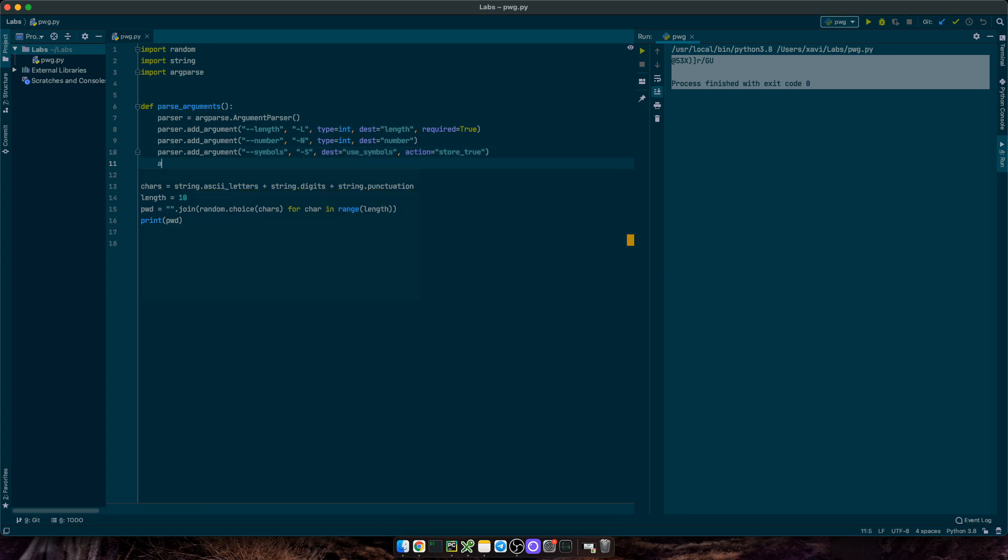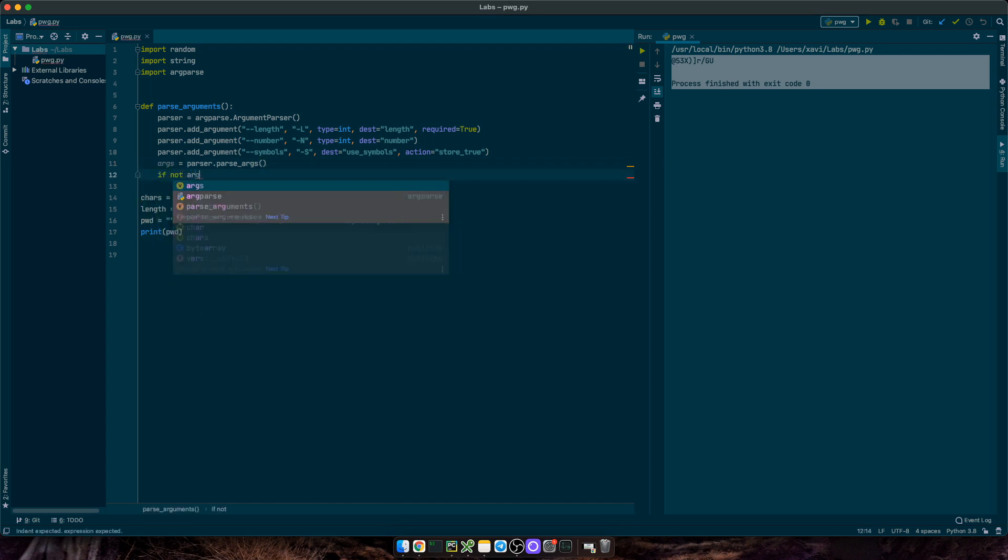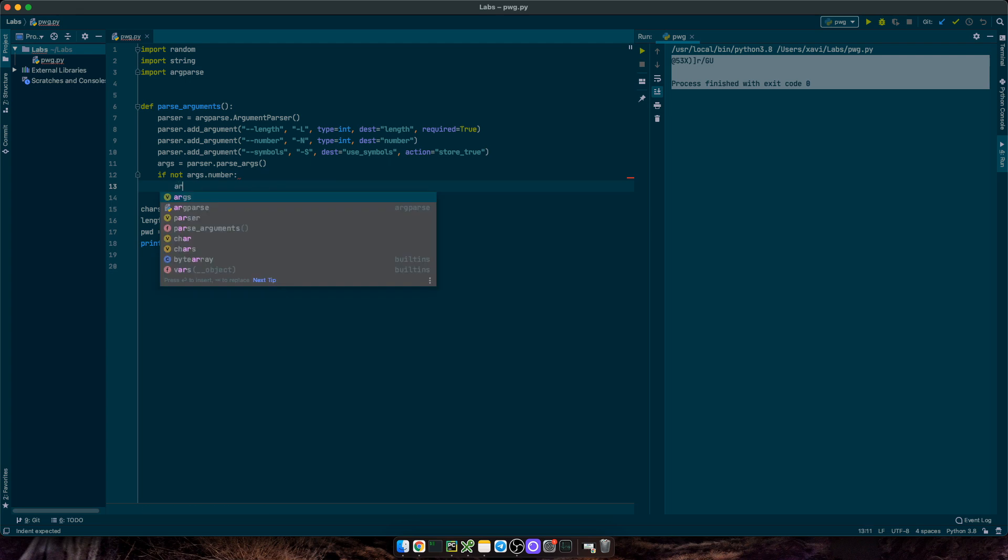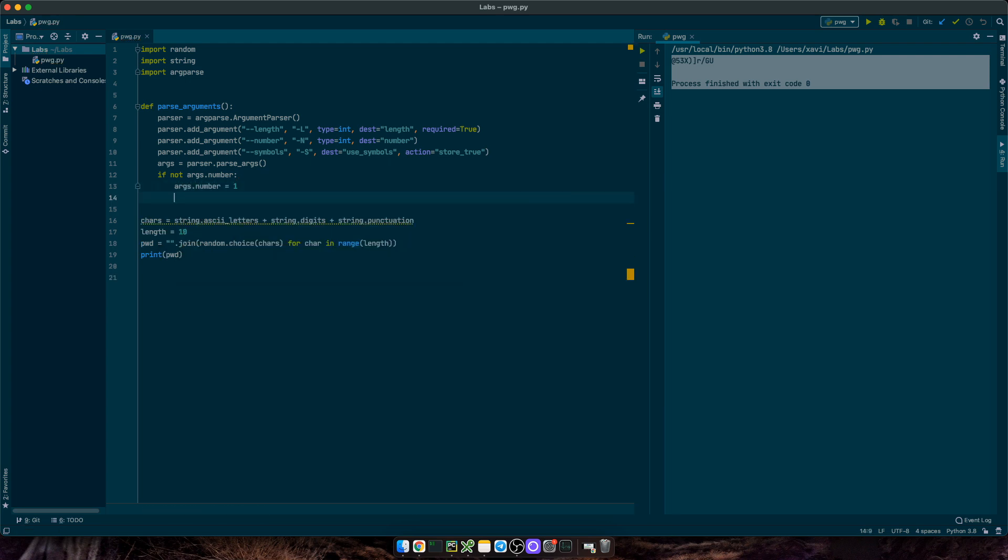Then, we'll get args with parser.parseArgs function. And one thing I need to add here, is that if we don't pass in the number of passwords to generate, I want the script to generate just one. So, if not args.number, then args.number equals one. Finally, let's return args variable.